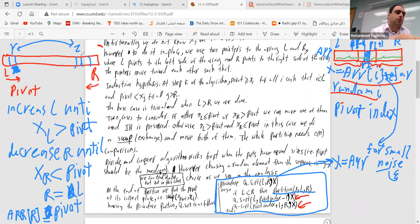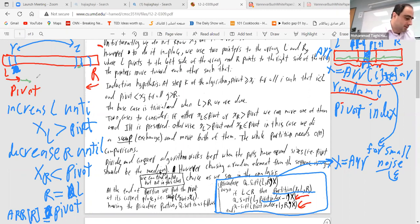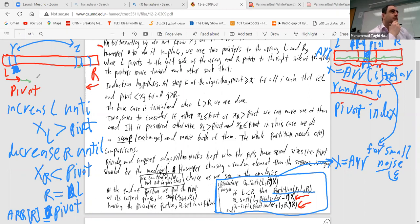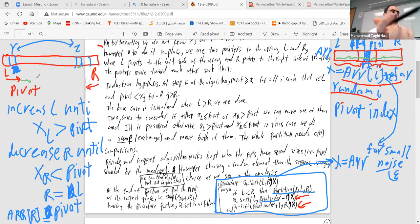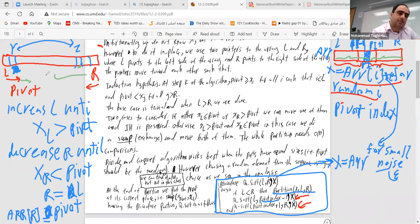These are implementation tricks to handle corner cases — by adding random noise you ensure no element equals the pivot exactly, so you don't leave any element behind. That's the whole idea of the partition. You can find clean implementations with these tricks in standard references.